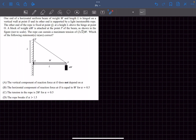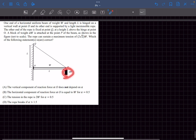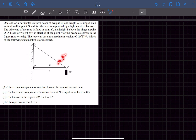Problem number one came in JEE Advanced 2021. One end of a horizontal uniform beam of weight W and length L is hinged on a vertical wall, and the other end is supported by a light inextensible rope. The other end of the rope is fixed at point Q which is L above the hinge. A block of weight alpha*W is attached at point P of the beam. The rope can sustain a maximum tension of 2√2·W, so T_max here is 2√2 times the weight of the beam.